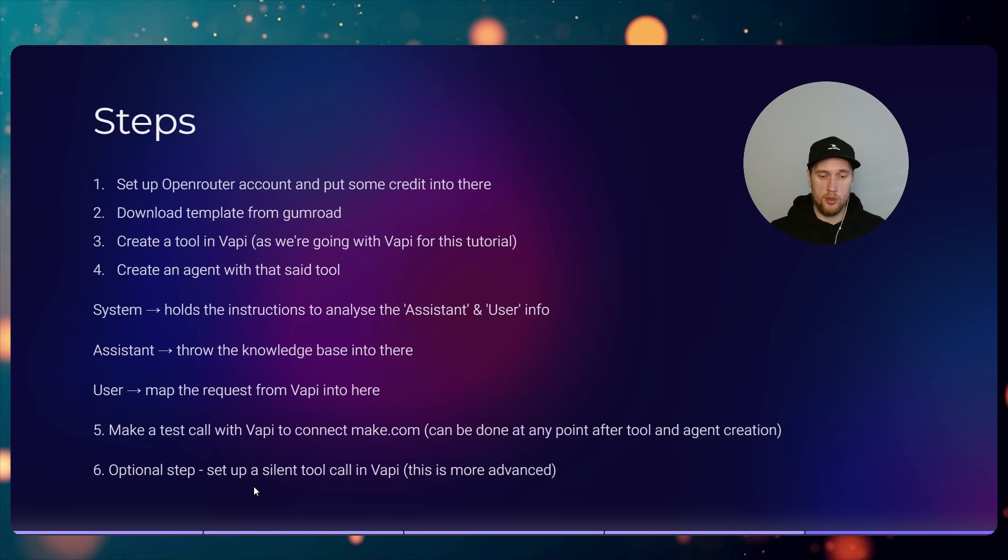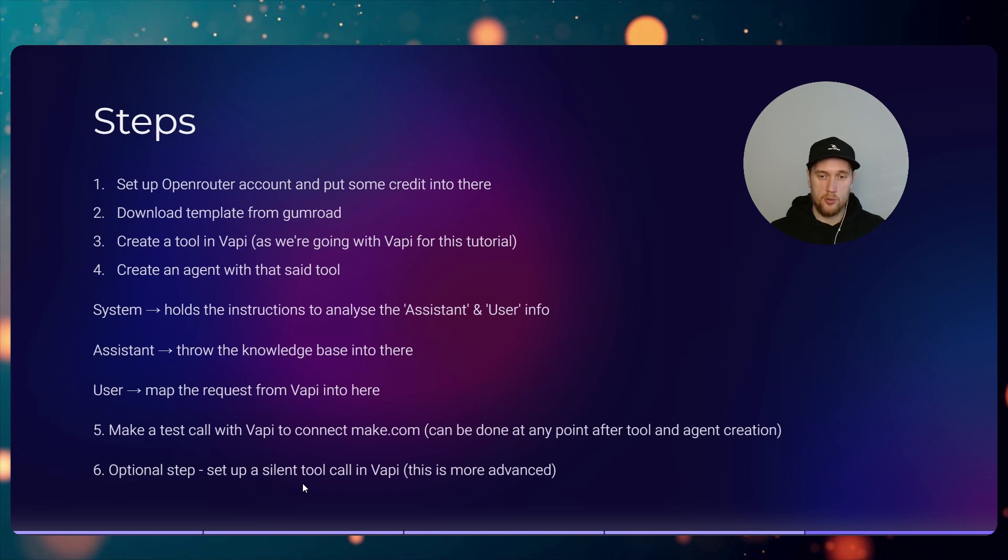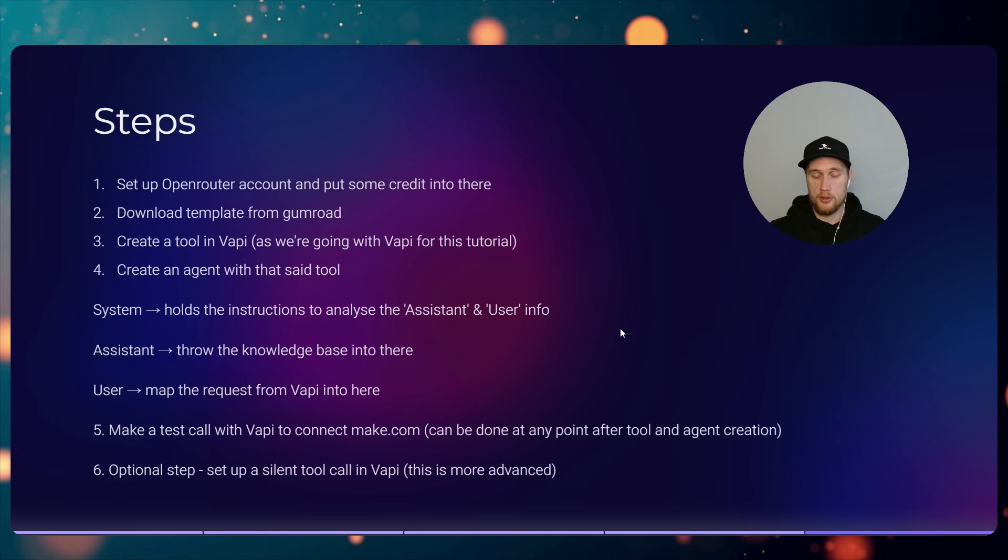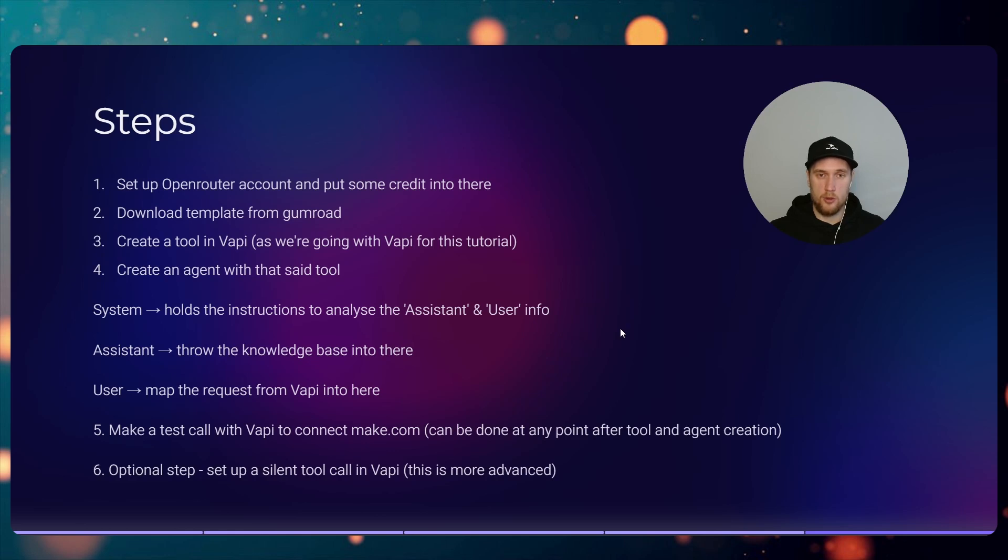This is completely optional, but what this does is that when it makes the tool call it doesn't make those repeated comments like 'hold on a sec' or 'wait a sec'. This is also best practice when you're making tool calls for your agents. If it's less than one and a half seconds, you want to make it a silent tool call.